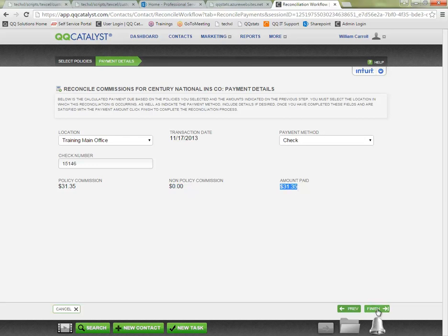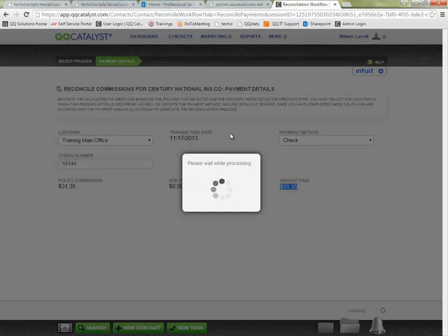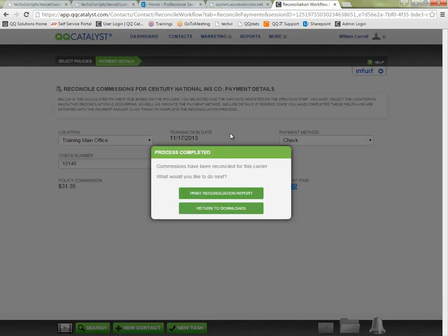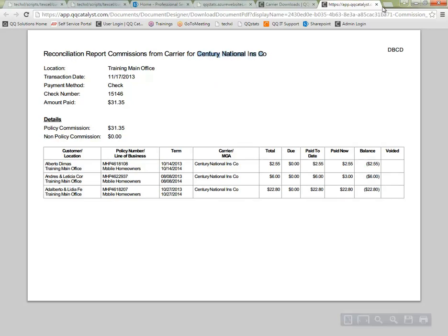I can click finish to finish the reconciliation. The system will generate me a reconciliation report. That statement will be removed from my need matching section and it will be put into the completed section under my direct bill commission downloads. So I can print the reconciliation report from here. And a copy of this report is automatically filed in the files tab under the specific carrier that it's for.